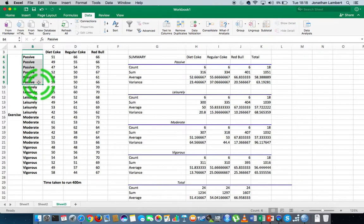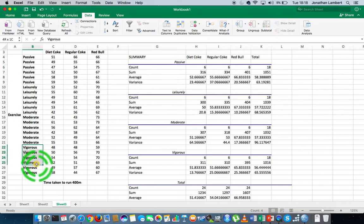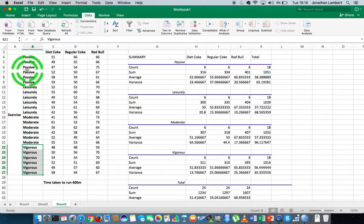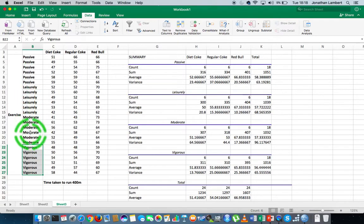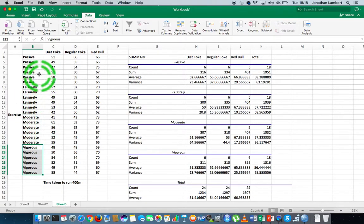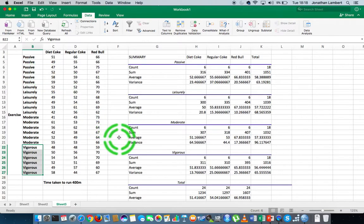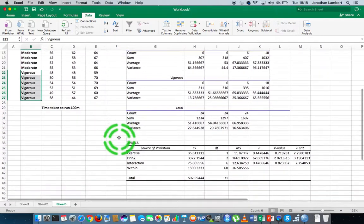In other words, there's no evidence to suggest that the vigorous exercise regime group outperformed the passive group, or the leisurely, or the moderate — or that the moderate outperformed the leisurely or the passive, and all those possible combinations. So there's no evidence to suggest that.